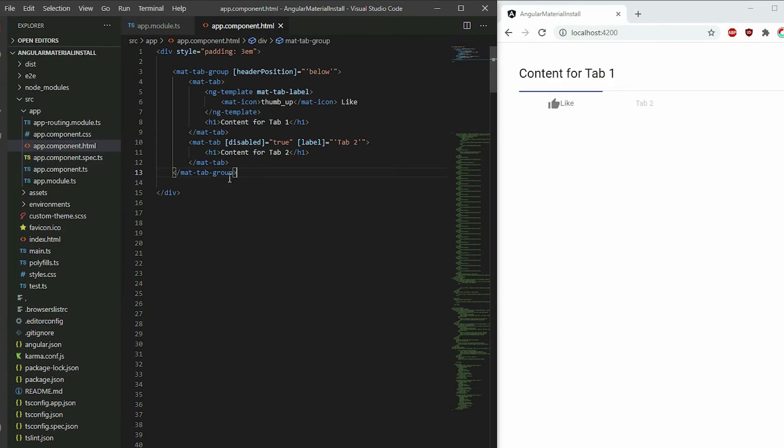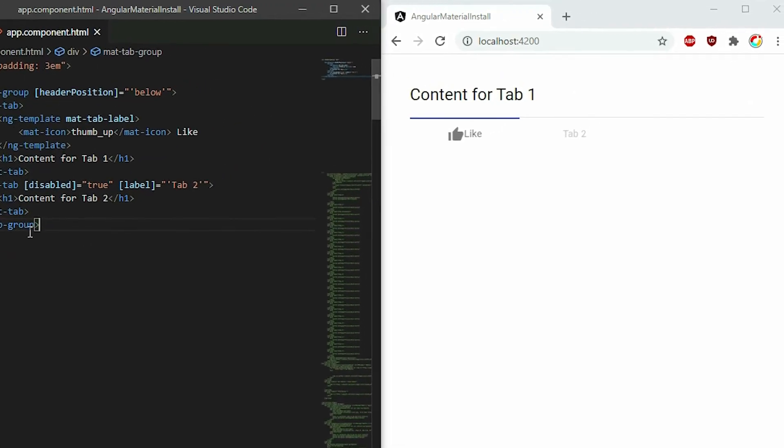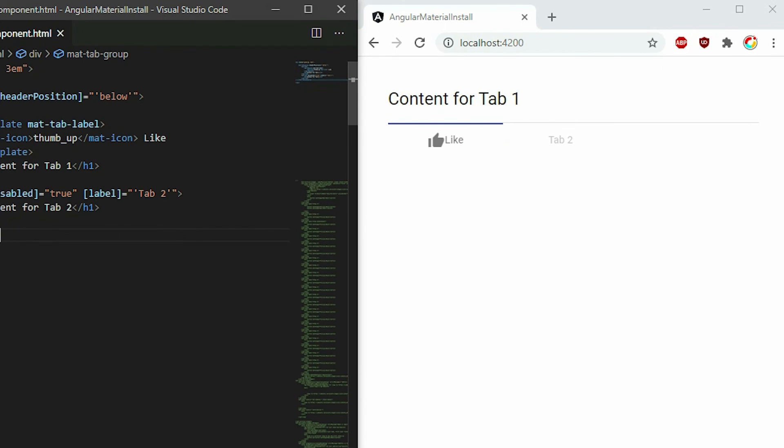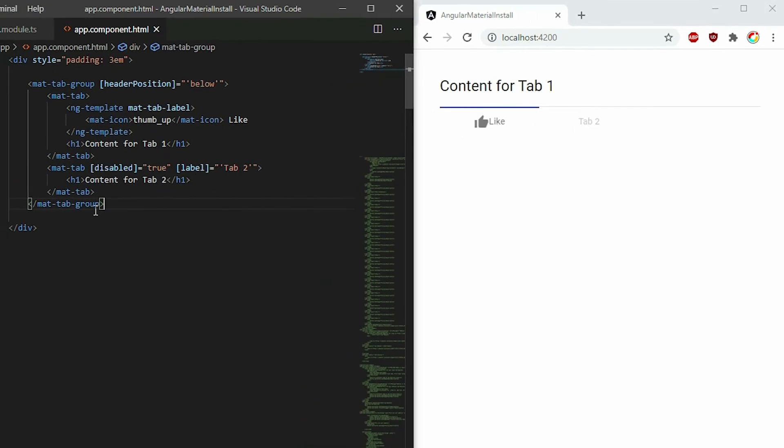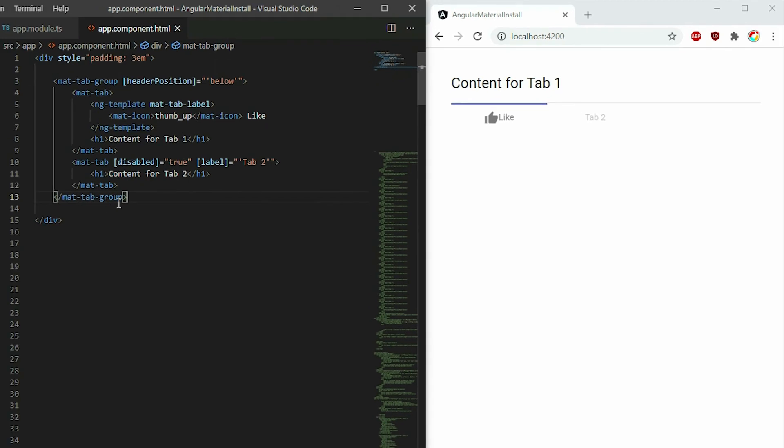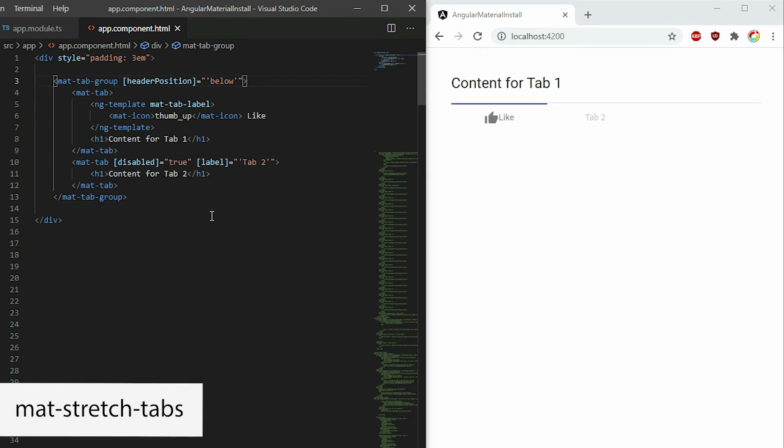If you notice, our tab labels are only taking the space they need to display the contents inside the tab area. We can change this behavior and make the tabs take equal width within the tab header's width. To do this, apply the mat-stretch-tabs attribute to the tab group element.